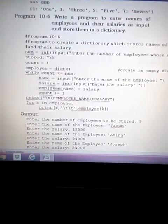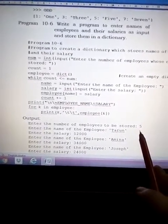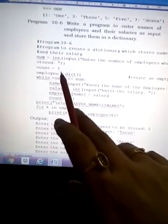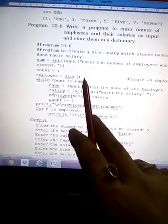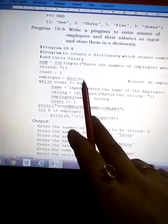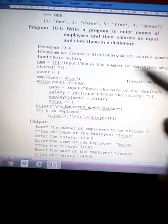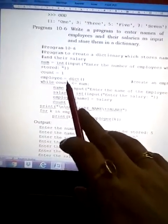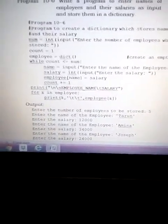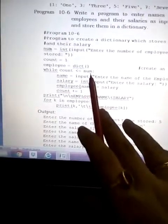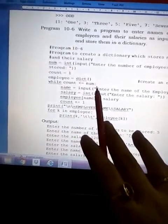Let's see the output simultaneously. Suppose we enter 5 for the number of employees. We set 'count = 1' and create an empty dictionary: 'employee = dict()' — using the built-in dict function. We could also use 'employee = {}'. Then we run 'while count <= num', meaning while 1 is less than or equal to 5, the loop runs from 1 to 5.